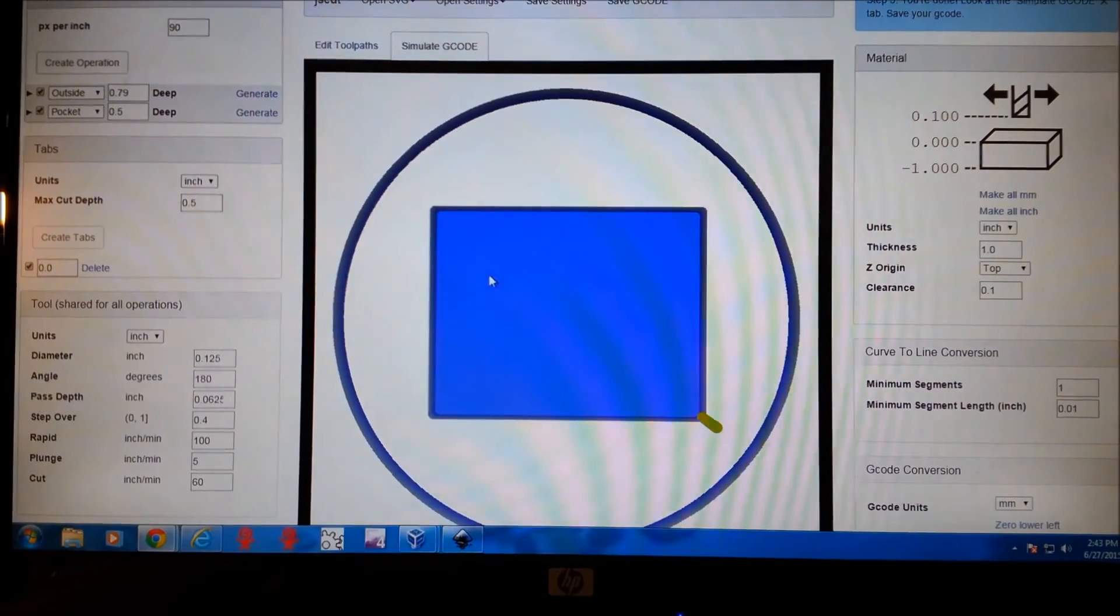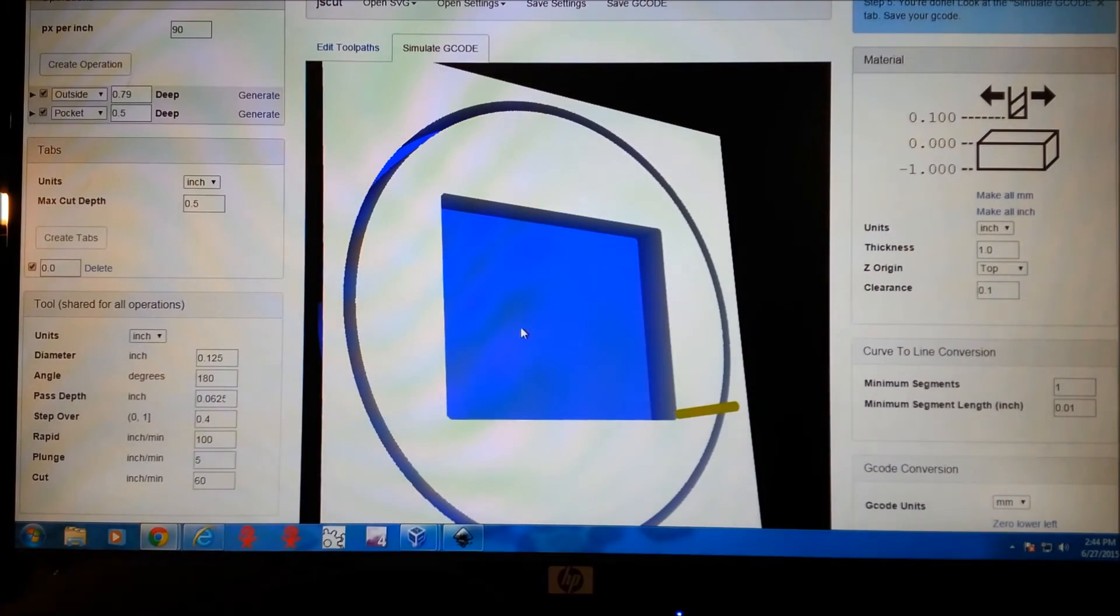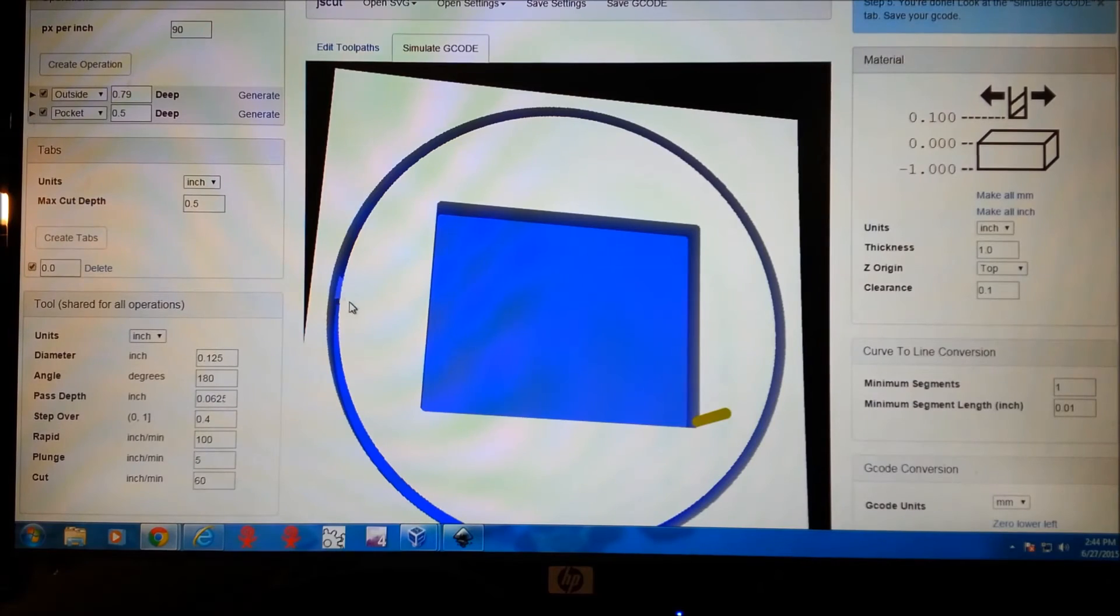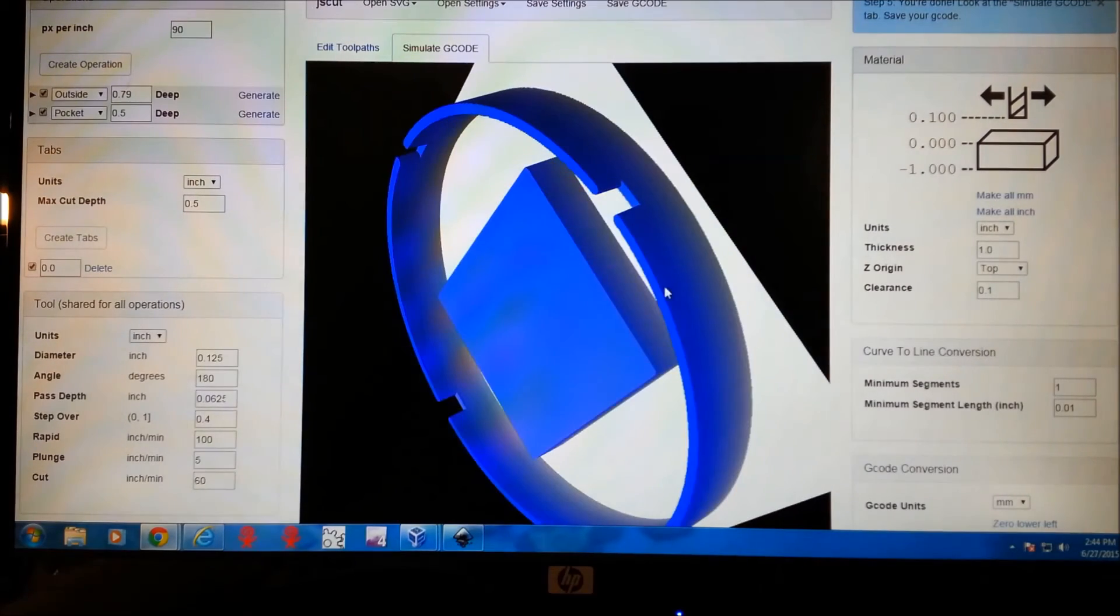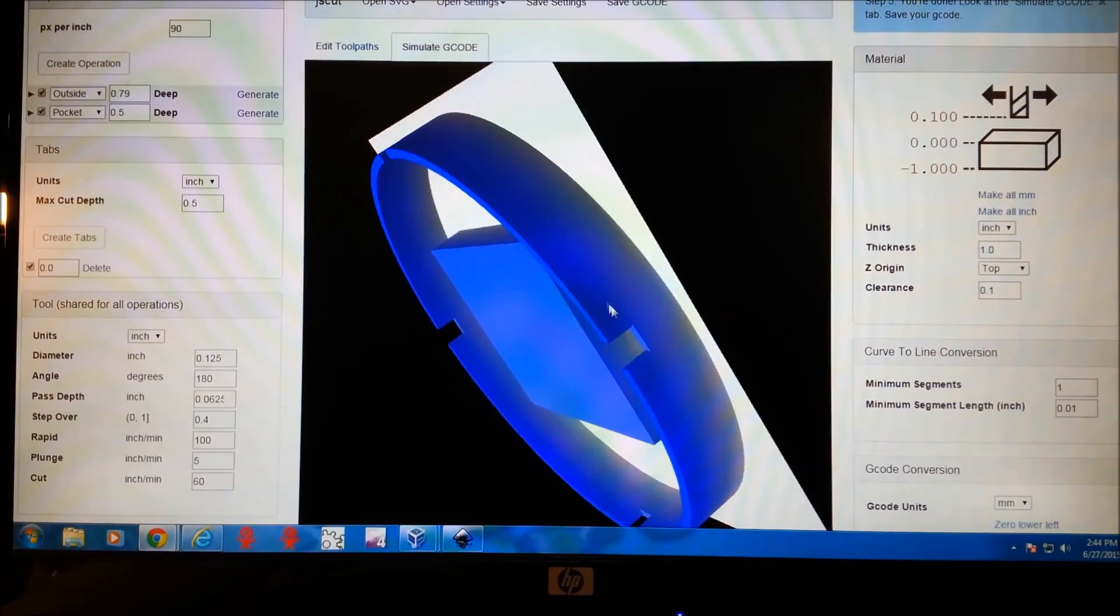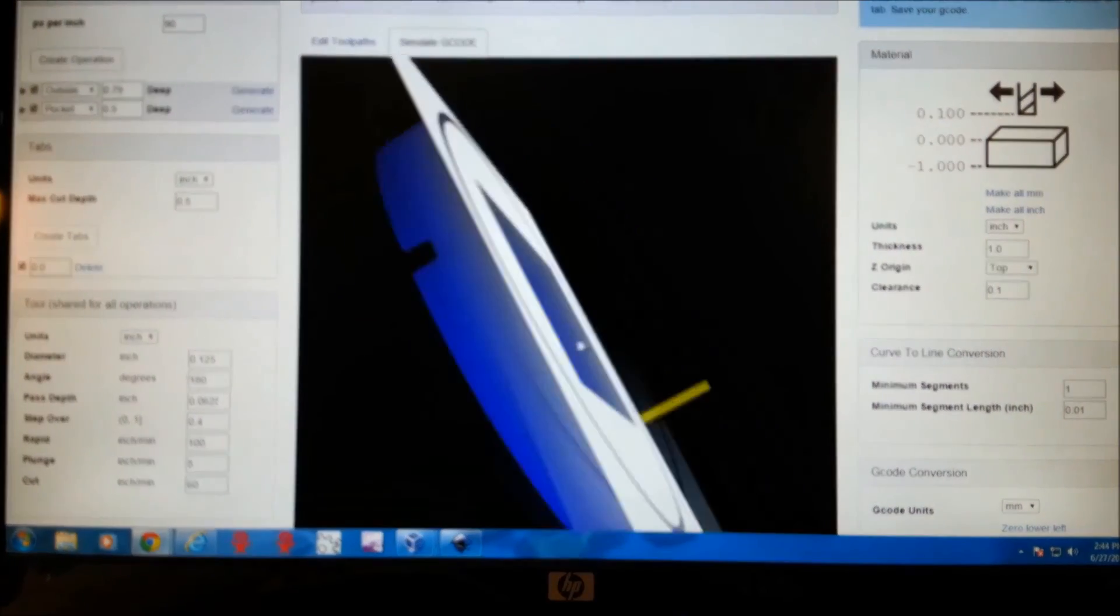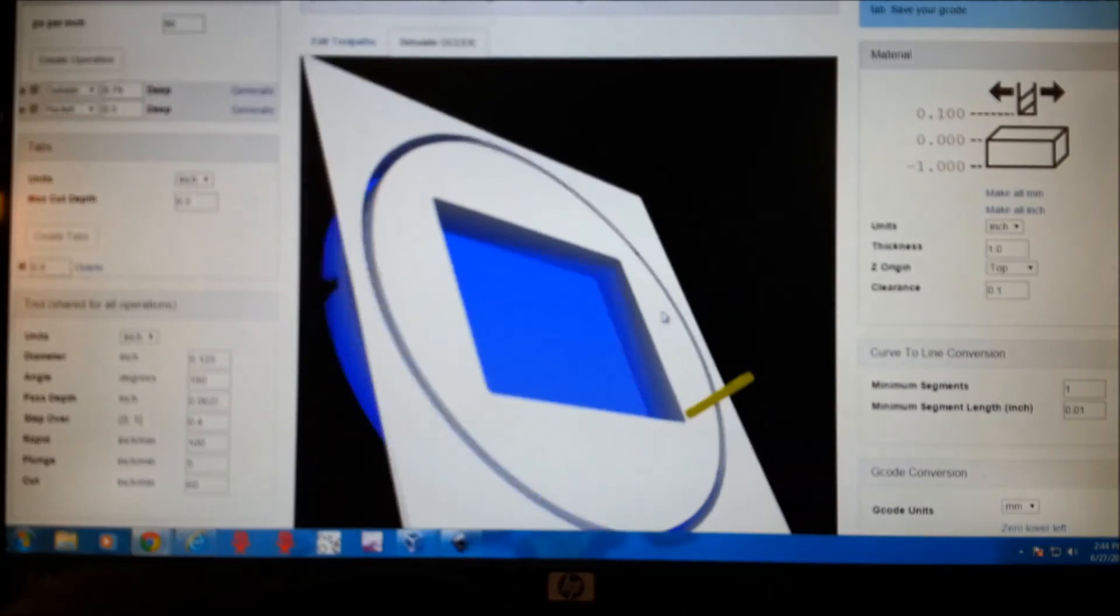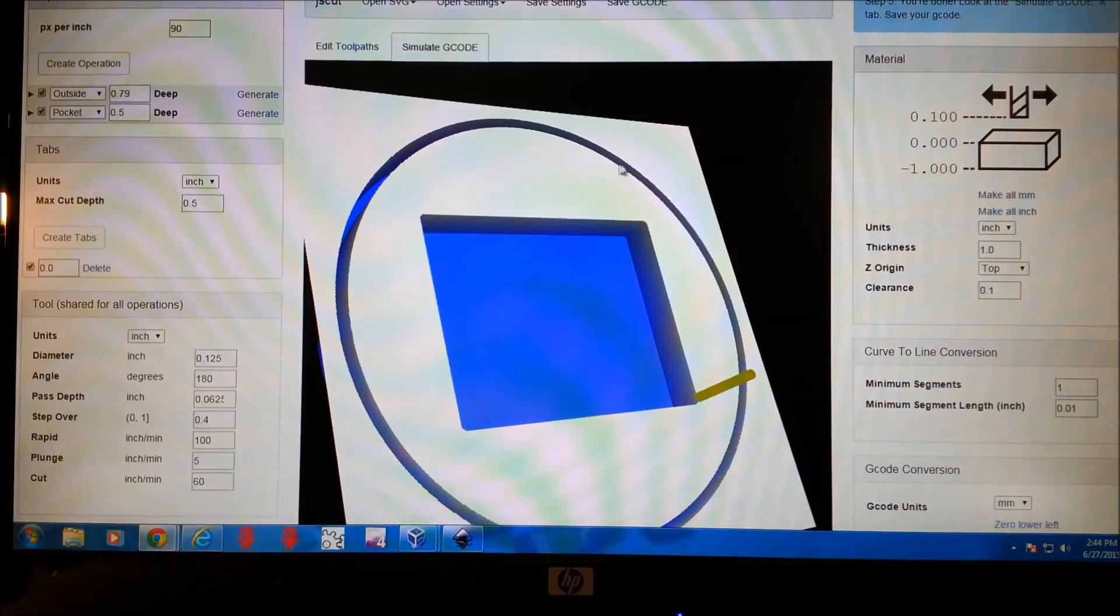We can simulate it. And we can see here's our pocket. We can see some of our tabs peeking through here. And if we look on the back side, you can see the tabs that we made and cut out. And that's our part. It's that simple. It's that easy. It works really, really well.